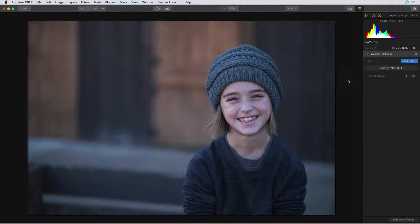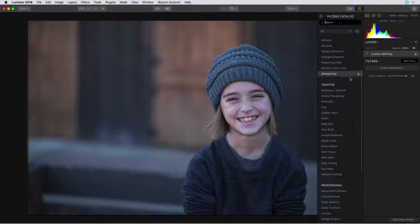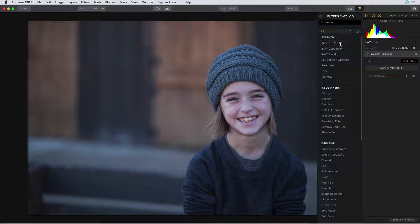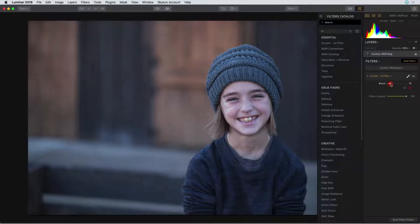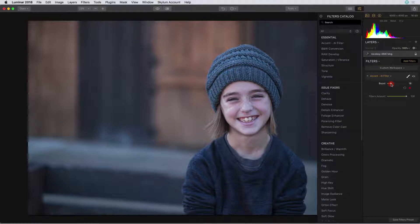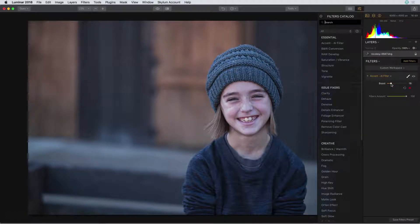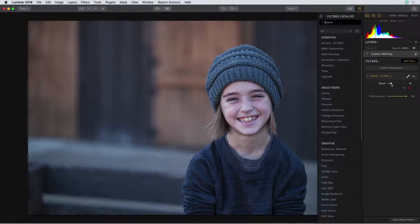I'm going to start out by adding a filter. I'll scroll up to the top and I'm going to choose that Accent AI filter. I'll move the boost to the right about 20 or so. This filter is a really good way to give your image a really good boost of brightness.